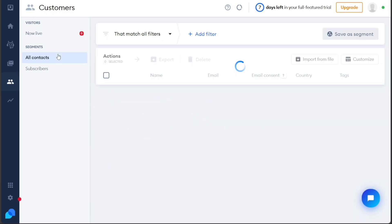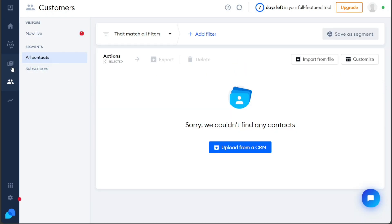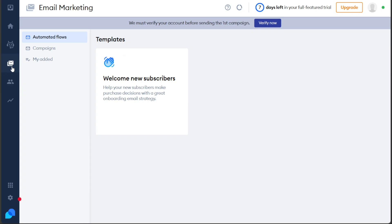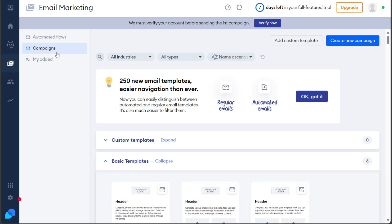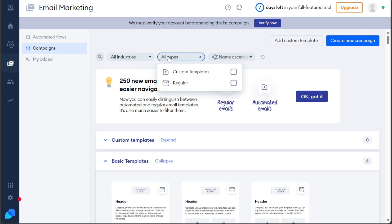Under the Email Marketing tab, you can access and oversee your email marketing campaigns. If you haven't created any campaigns yet, you have the option to start from scratch or use pre-designed templates. Once you've set up your campaigns, they will be displayed here, categorized as sent, scheduled, draft, and automated campaigns, making it easy for you to keep track of their progress.